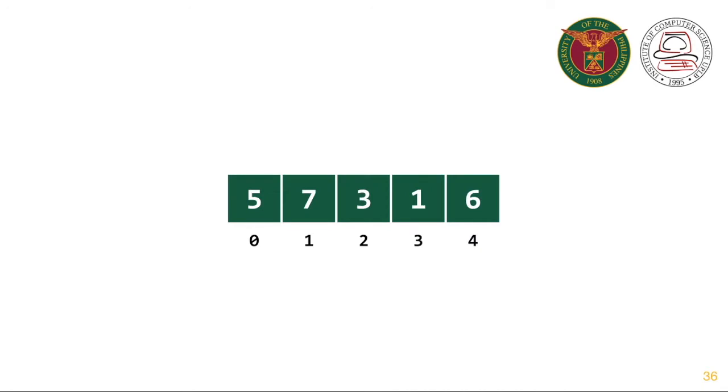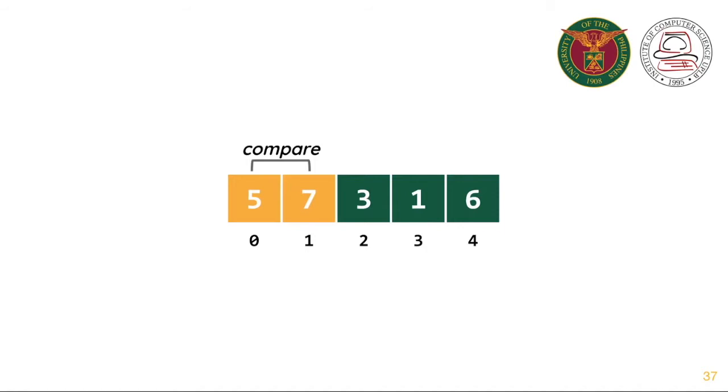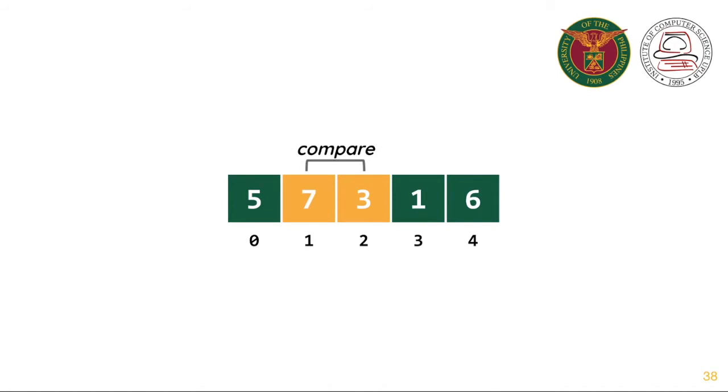Let's sort this list using the Bubble Sort algorithm. The first step is to compare the first two items in the list. Since 5 is smaller than 7, we do nothing. Then we compare 7 and 3. Since 3 is less than 7, 3 will bubble up. We do this by swapping the values of 7 and 3.